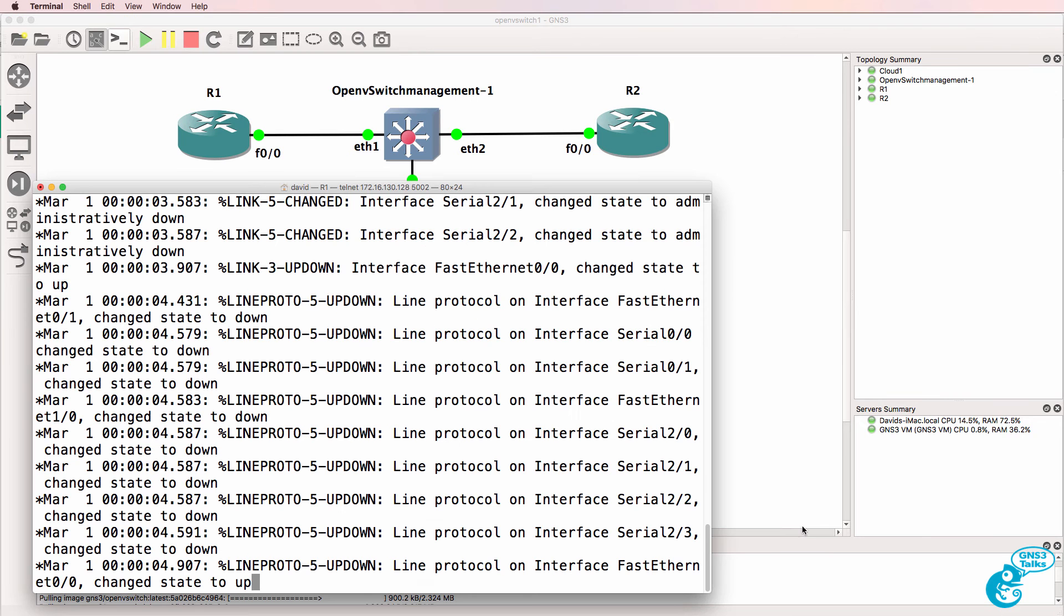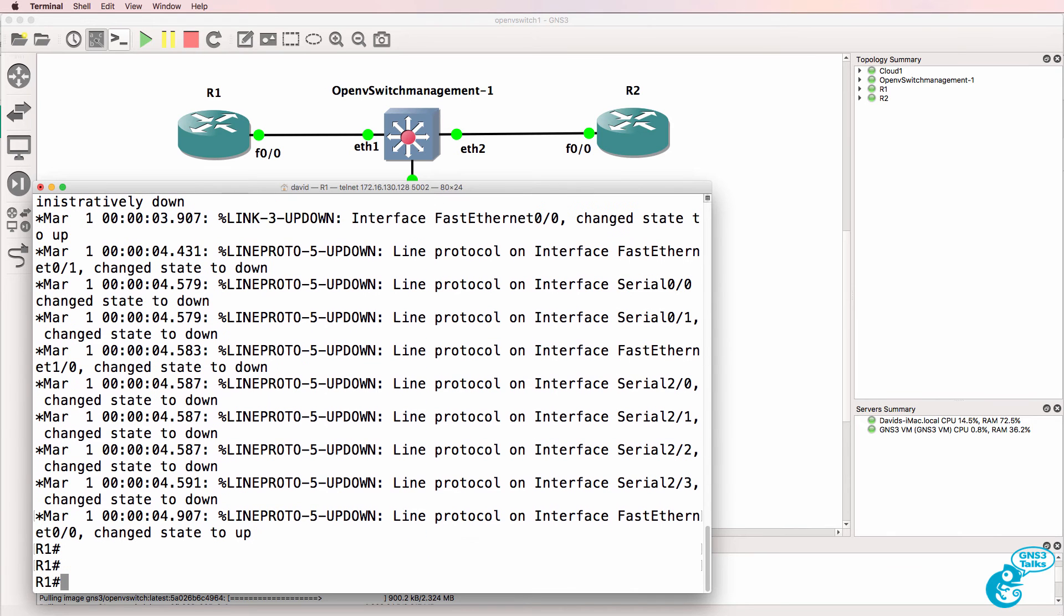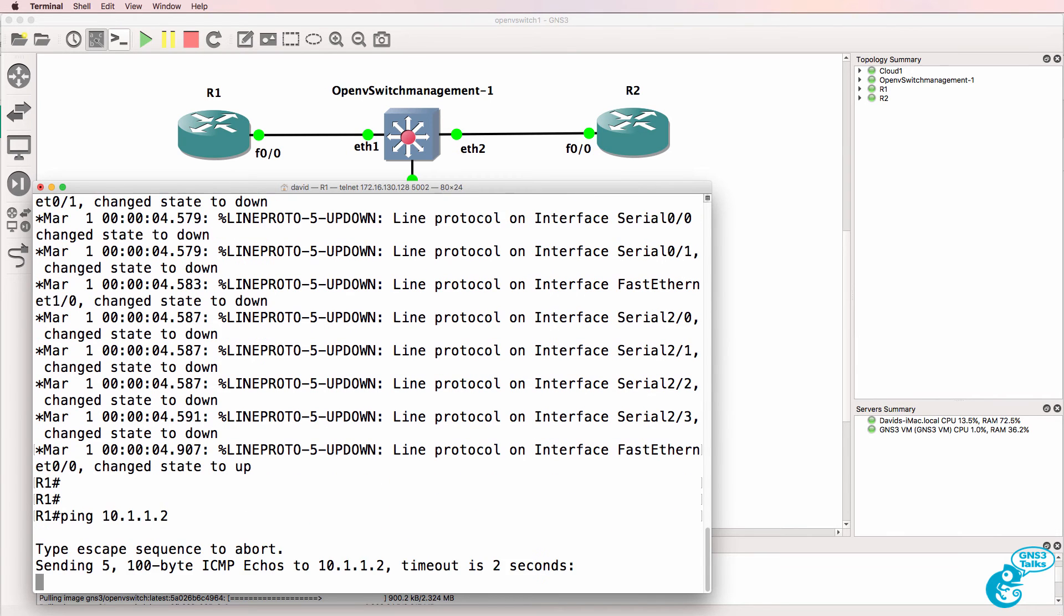So back in GNS3, router 1 was previously able to ping router 2. But that's not working since the switch started talking to the controller.